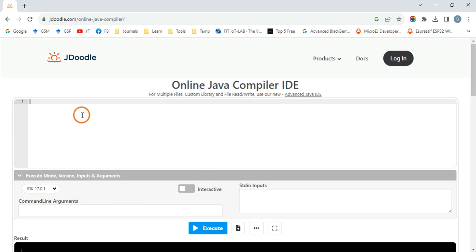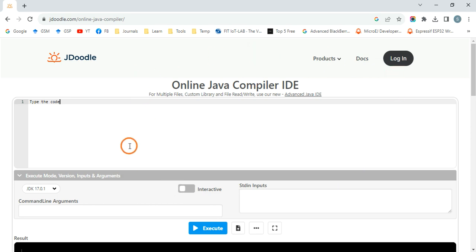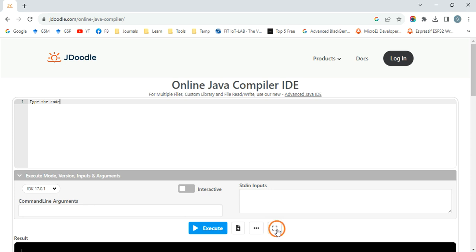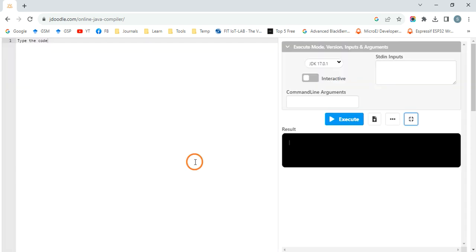Just type the code here and click on Execute. If you want to zoom in or make this a little bit bigger, you can click this one, these brackets. Now it will become like this, so there is no distraction.